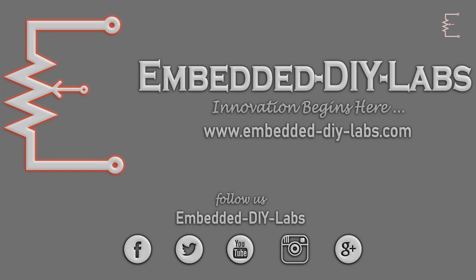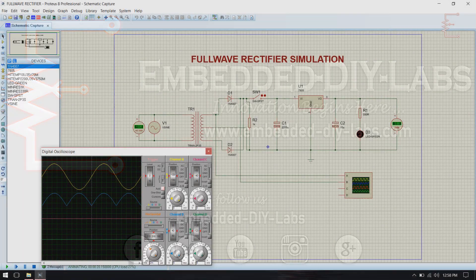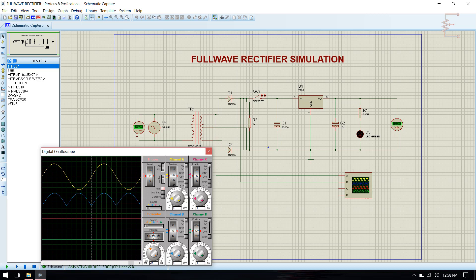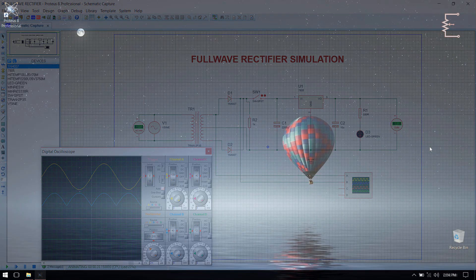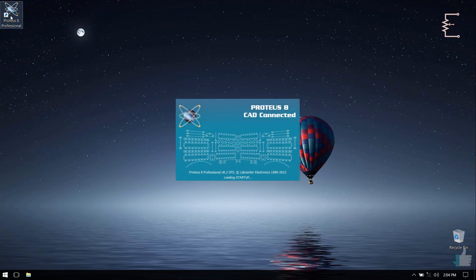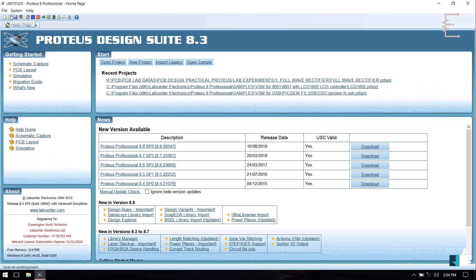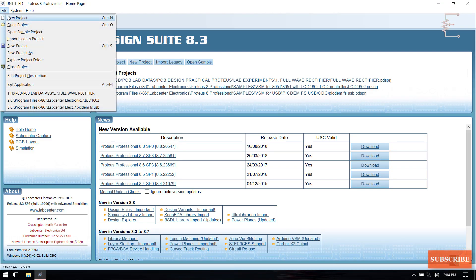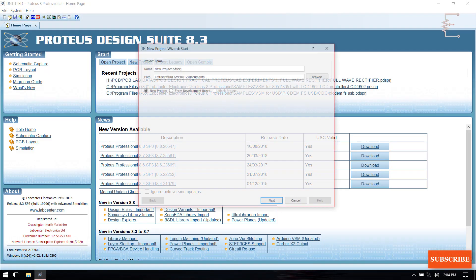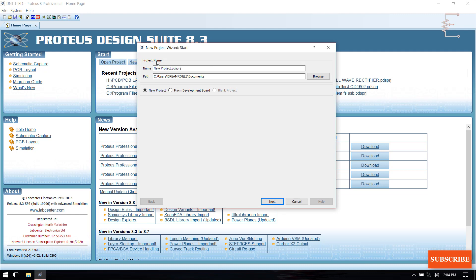Hi friends, welcome to Embedder DiLabs. In this tutorial we are going to simulate full wave rectifier using Proteus. To download the circuit diagram just follow the link given in the description. Now open Proteus, go to File, open New Project and save the project.